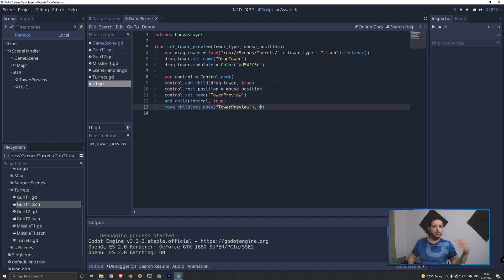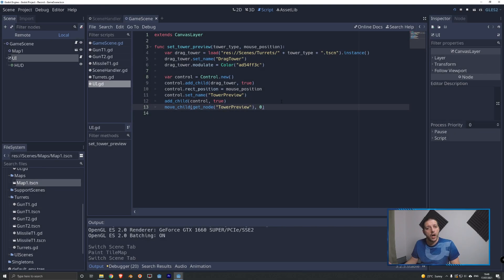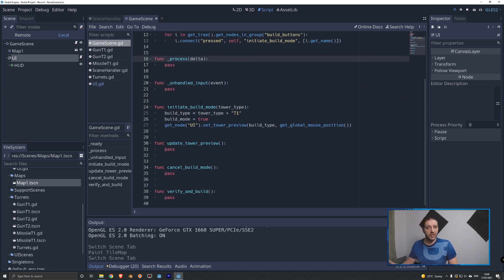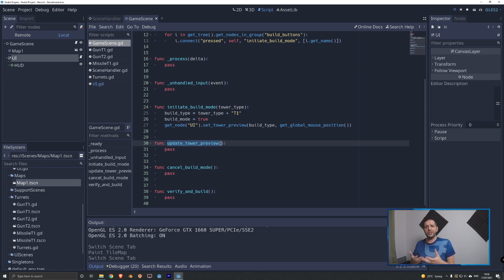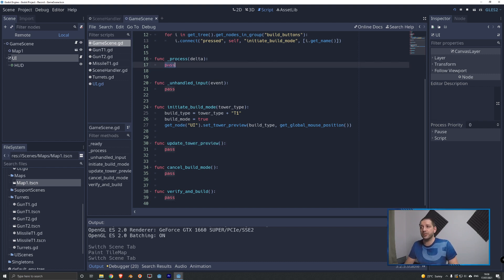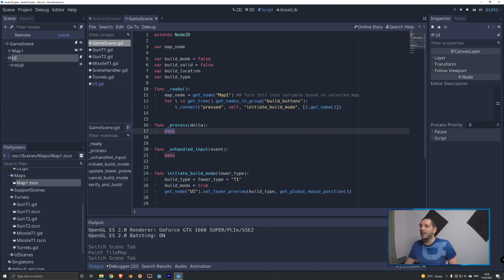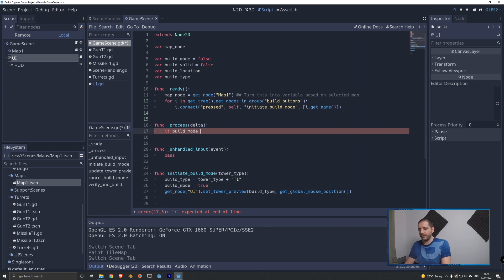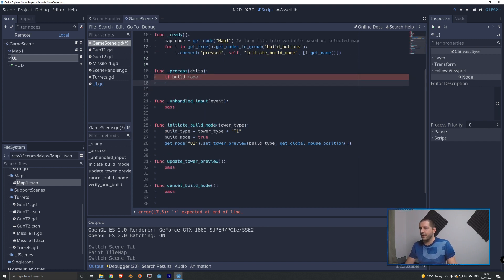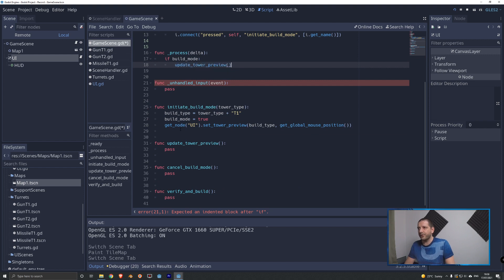Now we want the drag texture to follow the mouse cursor. We go back to the game scene script and run update_tower_preview continuously. We do that in the process function, which runs every single rendered frame - up to 200 times per second. We check if we're in build mode using just 'if build_mode' without needing 'is equal to true', and only then do we call update_tower_preview, which is better for performance.